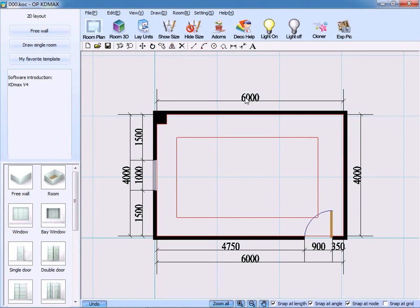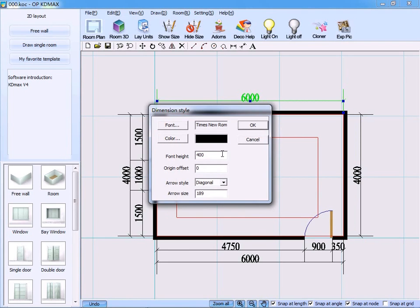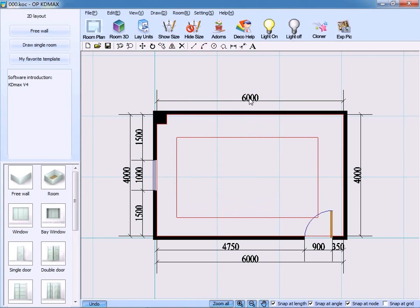If you need to change the dimension style, click the statistic, then click Dimension Style. The relative parameters can be changed accordingly. Click OK to confirm. Done.